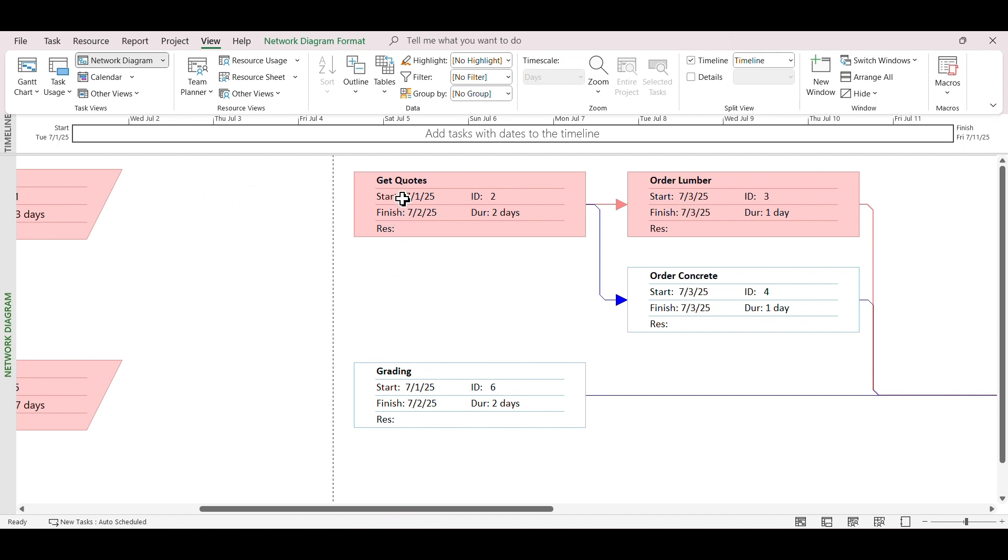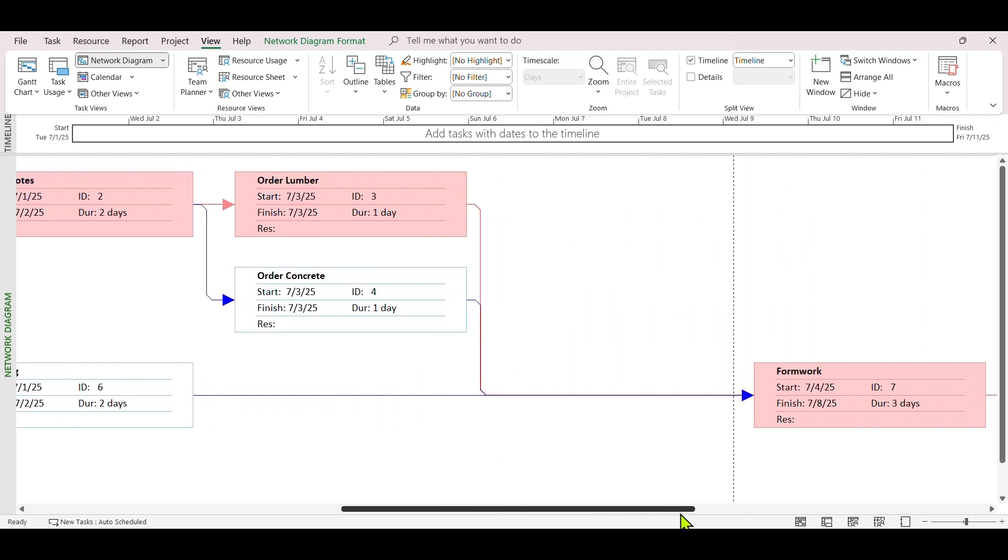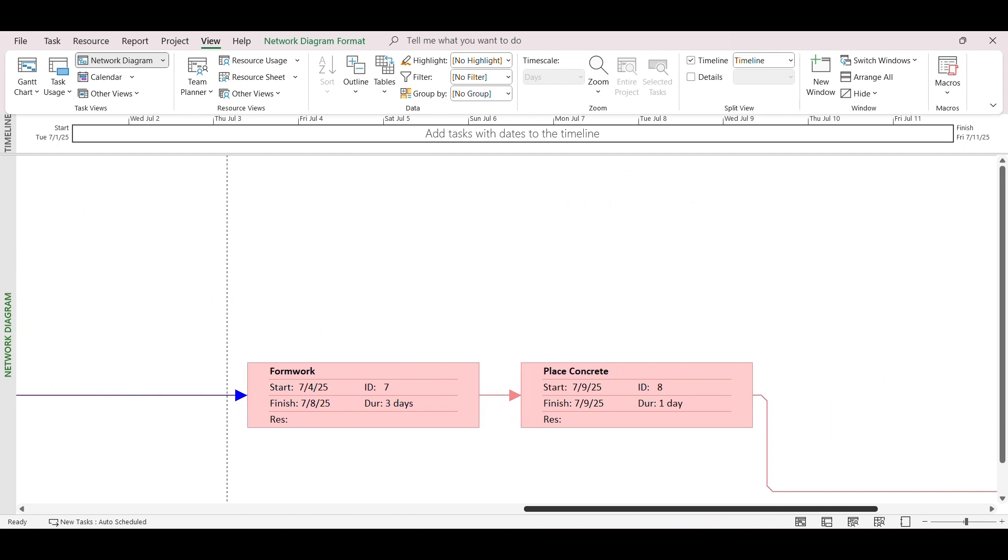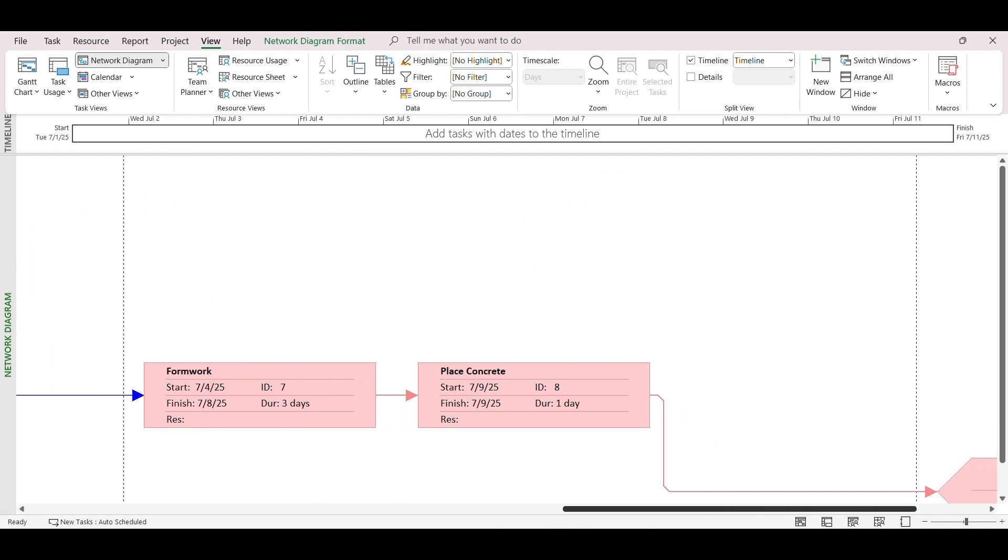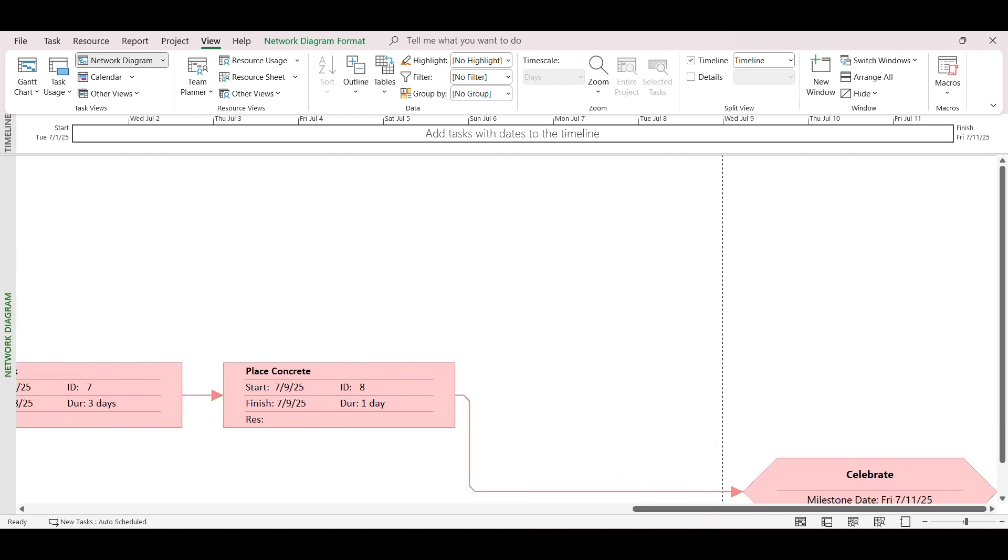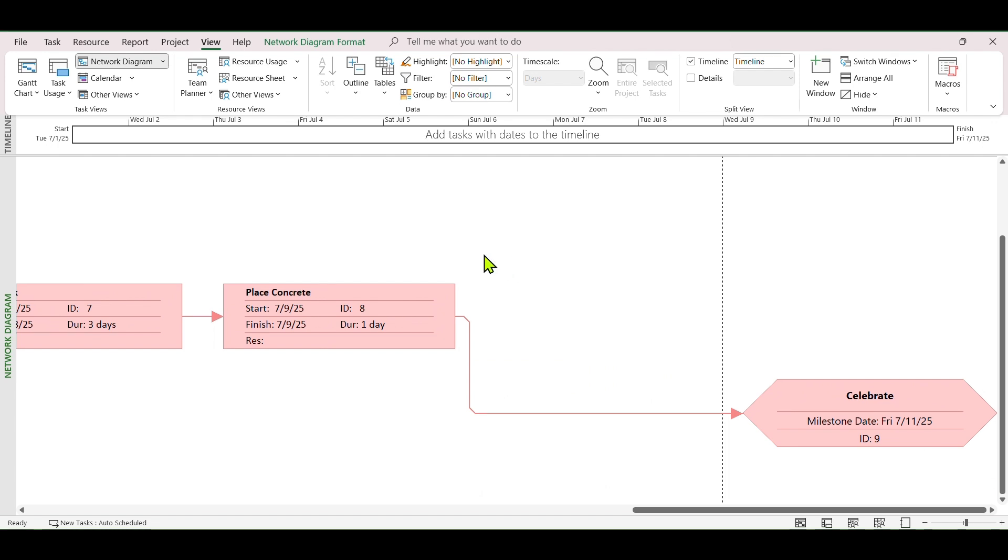Here, tasks are shown as boxes with start date, finish date, ID, and duration information. The lines and arrows mean task relationships. Red color means tasks are critical, or tasks that cannot be delayed. To go back to your previous view, click Gantt Chart button from the toolbar above.